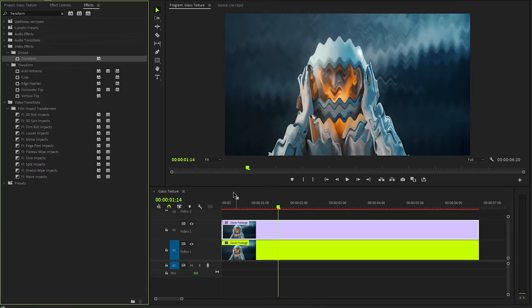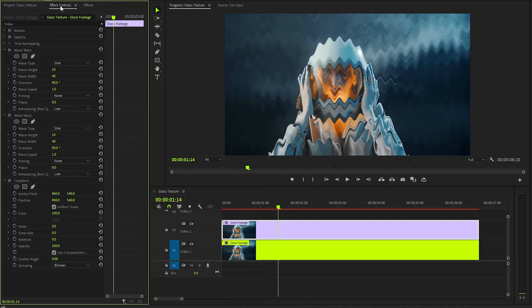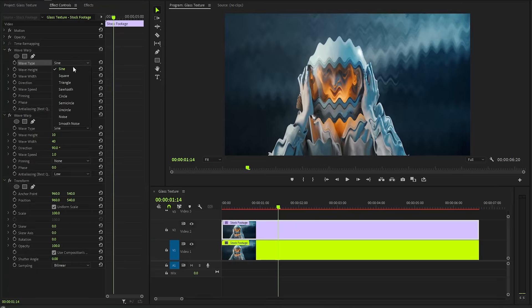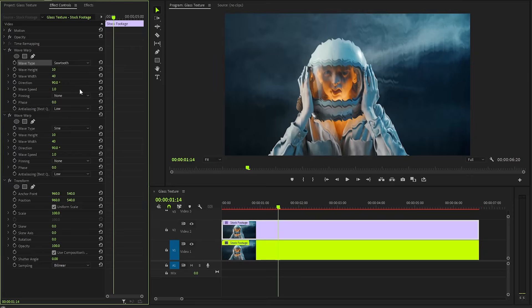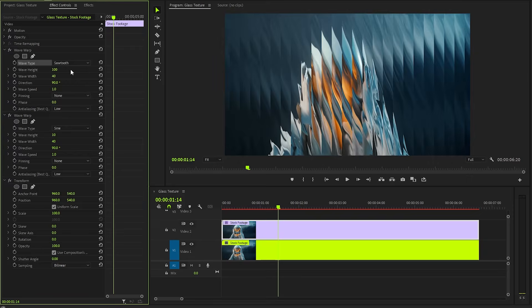After that, let's move over to the Effect Controls panel to customize all the effects. Firstly, I'm going to customize the top Wave Warp effect. From the Wave Type parameter, we need to select the Sawtooth. And then, we can make the Wave Height parameter value around 100.